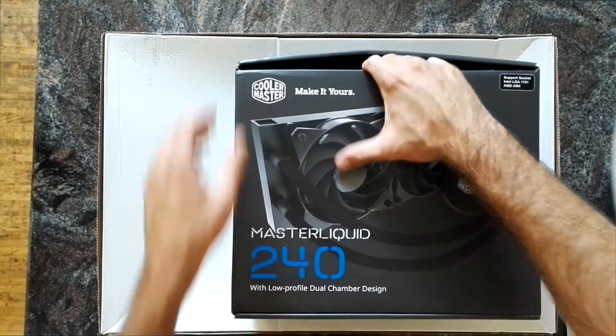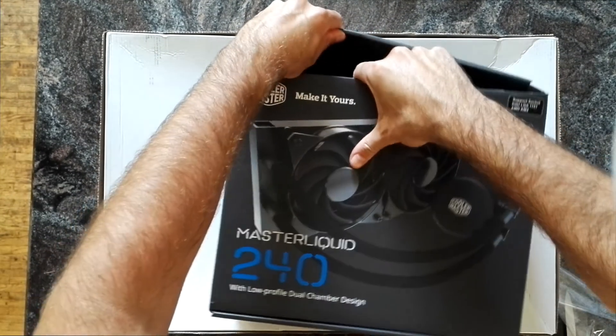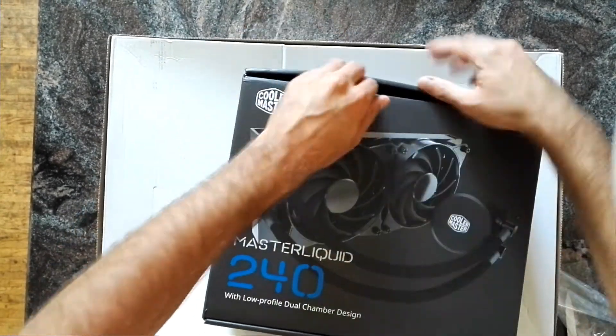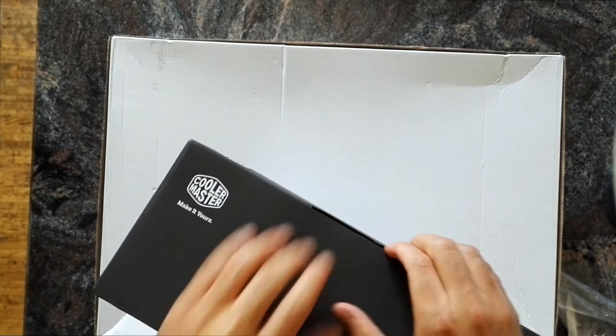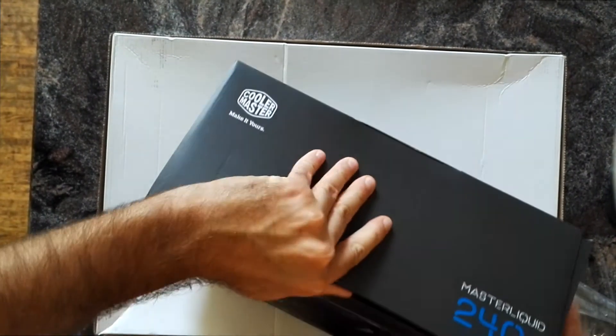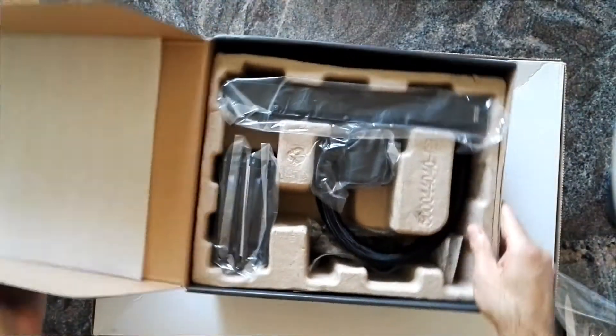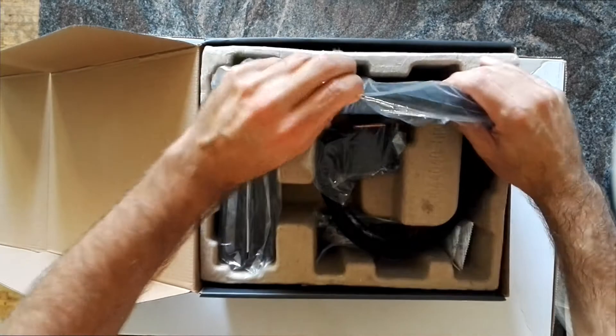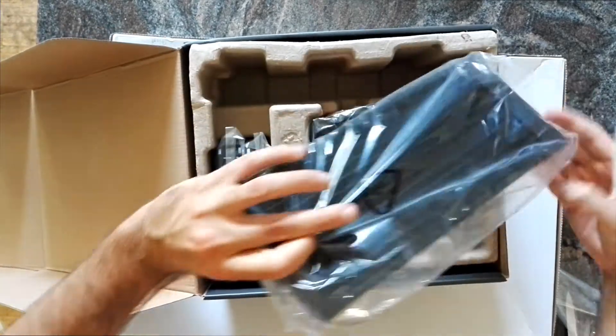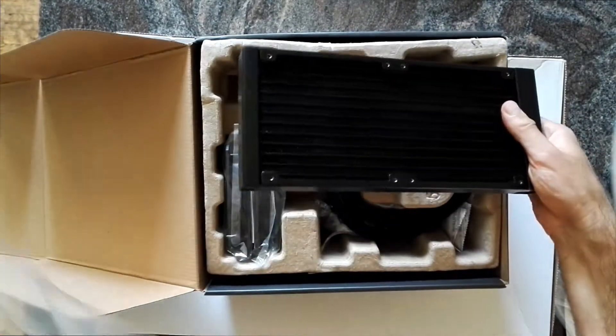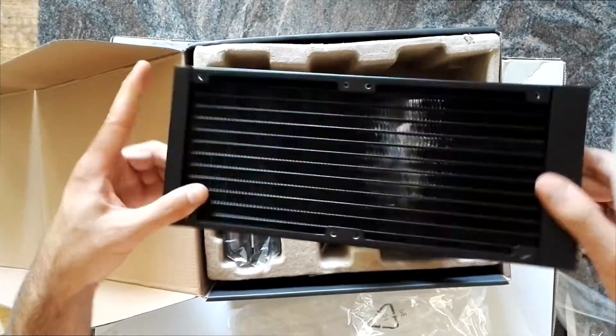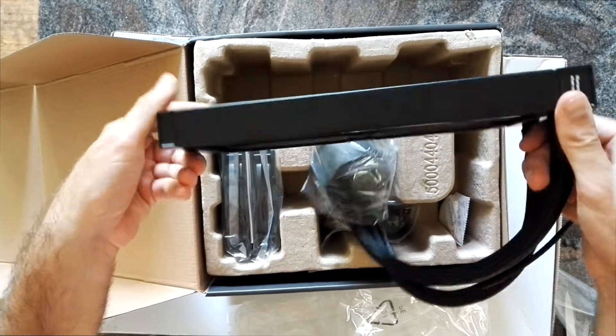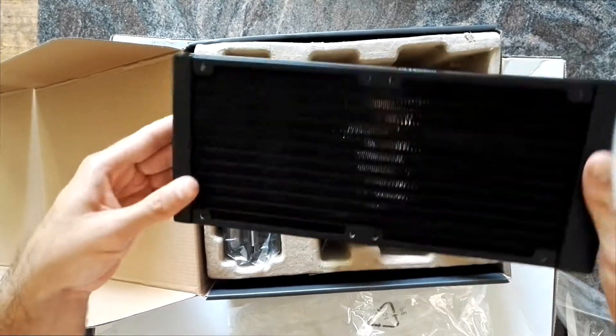So let's open this one. First we have the radiator. It's pretty thin, which is cool for small cases.